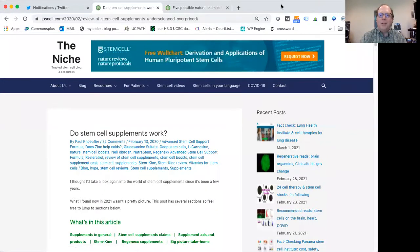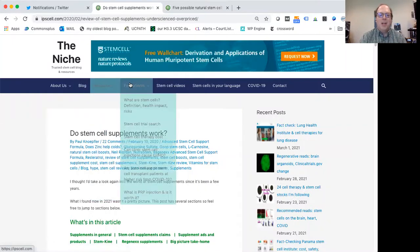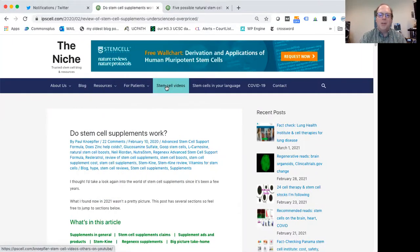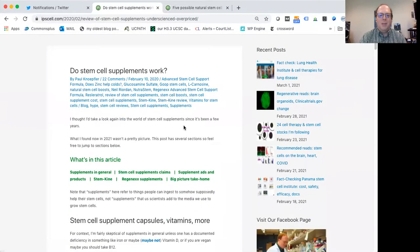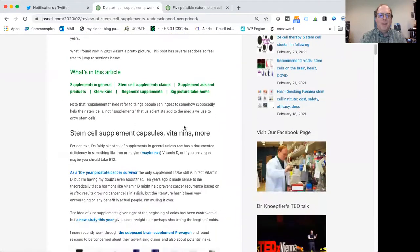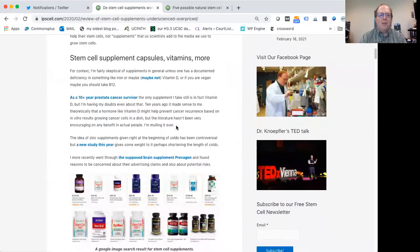Alright, so hopefully this has popped up here. So again, this is my site, The Niche. It has a blog, but also has many other resources for people out there trying to learn more about stem cells. And here's a recent post I did, do stem cell supplements work. So I'm just going to kind of scroll through this.